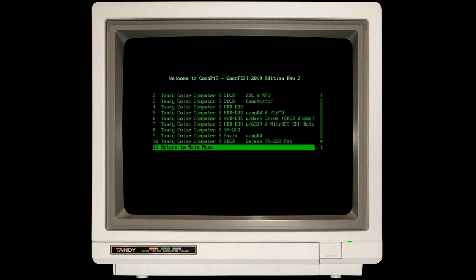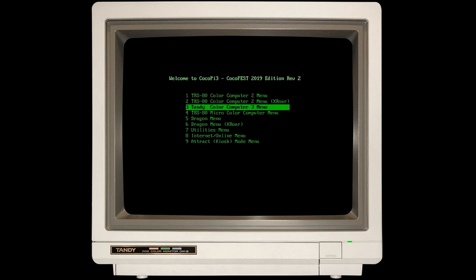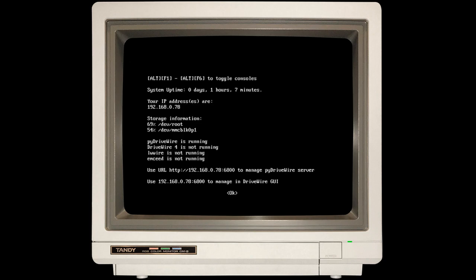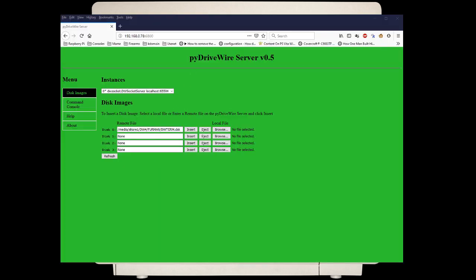Before we enter that, I'm going to go back to the Utilities menu and System Status to show you something else that's very important. If you notice down here where it says Use URL, you will see there's an address you can put into a web browser to manage your PyDriveWire server. In this case, it's 192.168.0.78, port 6800. If I bring up the web browser, you will see I've already loaded that URL in here. You'll see that by default, it actually has a disk image mounted, and that's Michael Furman's DW term, which is a great program.